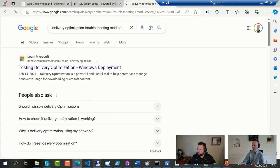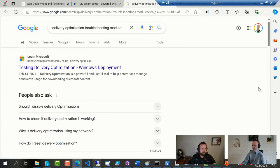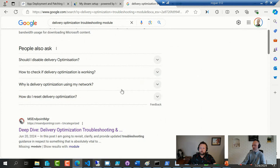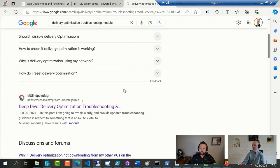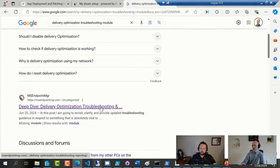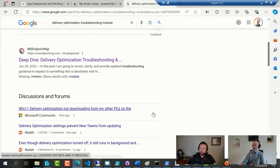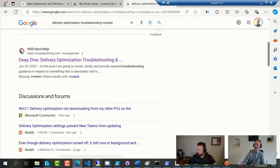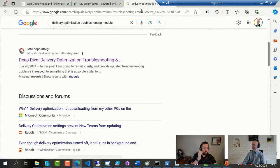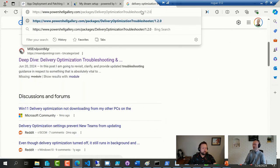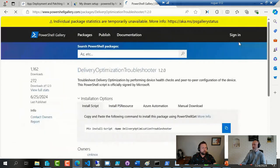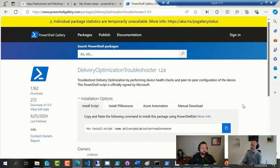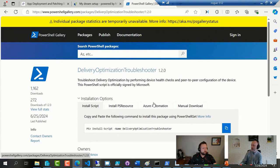Is that the delivery optimization troubleshooter? That will be the one. It looks like there was an update about a month ago. All right, do you have the link there? I do. I got it. Yeah, that's the one.